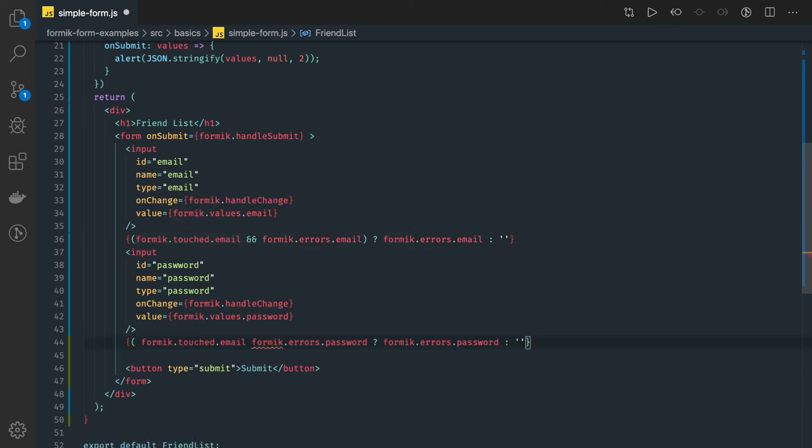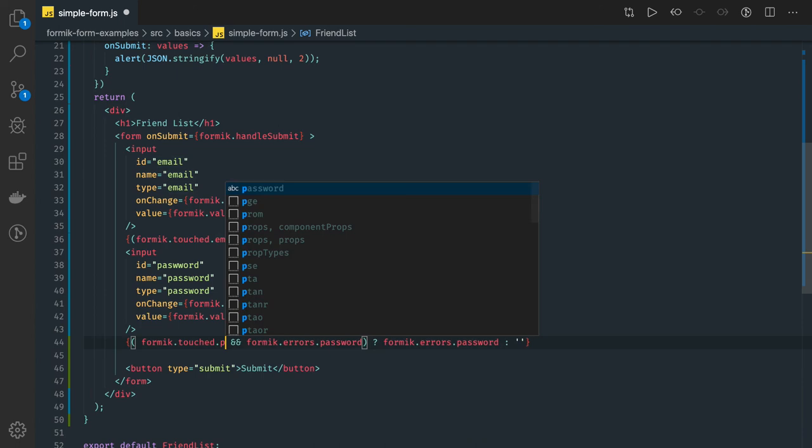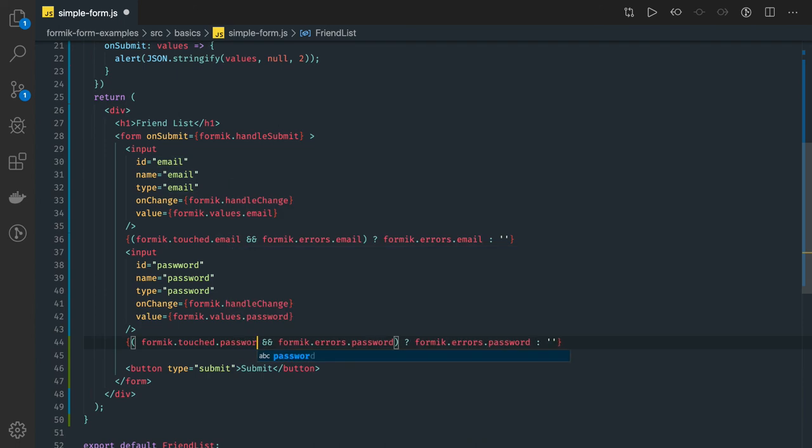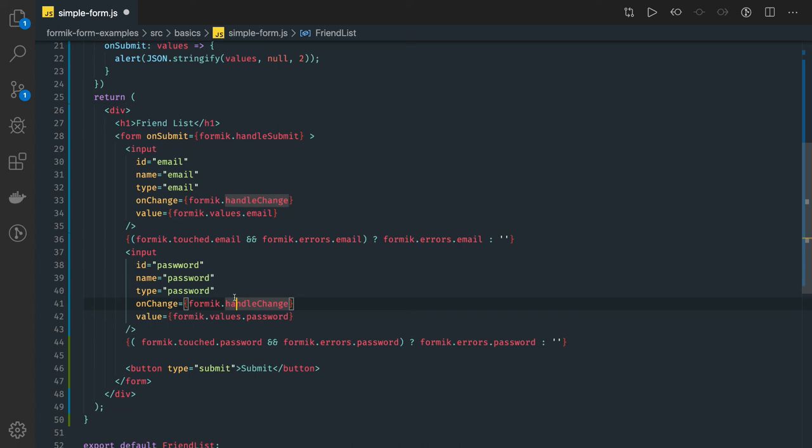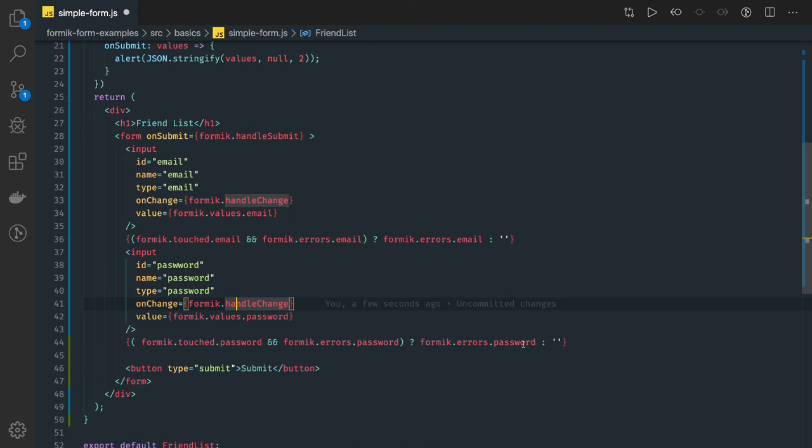So similarly, we can add this for the password, formic.touched.password, if you have entered into that field, if you have interacted with that field, and still the field is holding incorrect value, then show the error for the password,